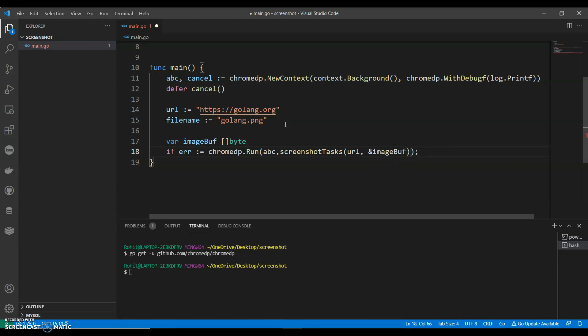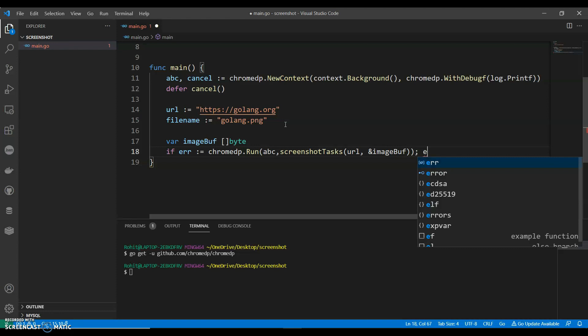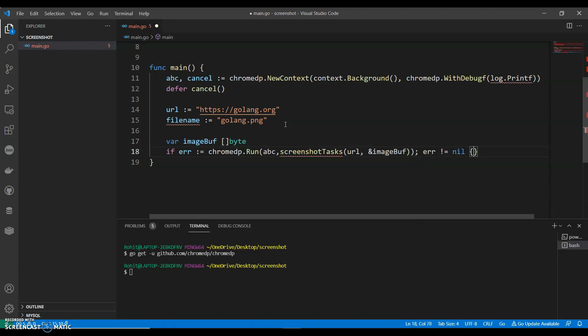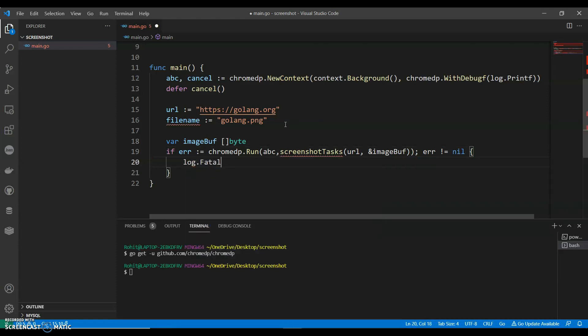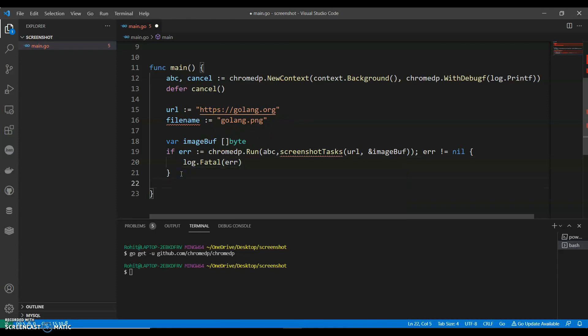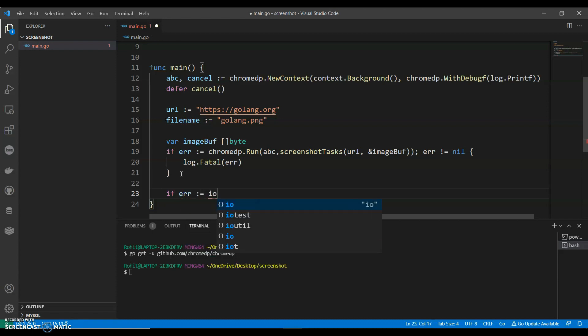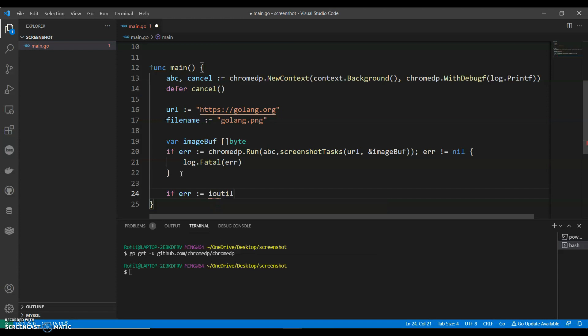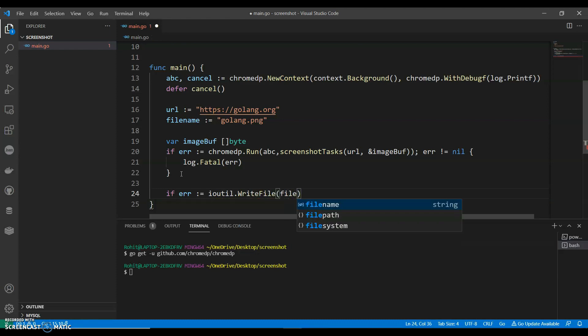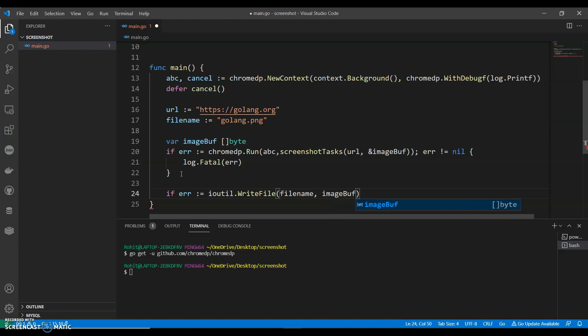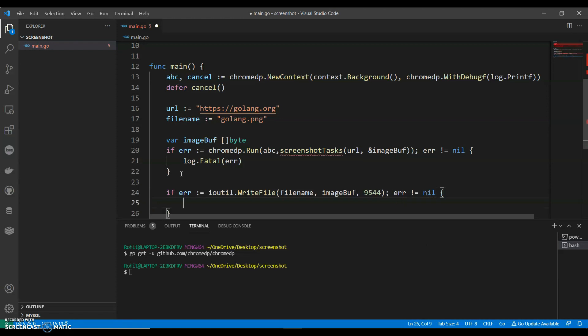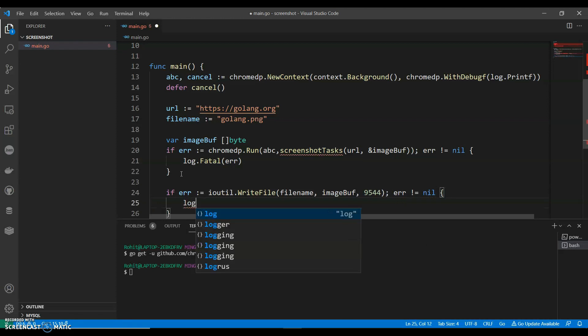And we can say if error is not equals to nil, log dot fatal. And now we have to write our image to a file, so we will say if error dot write file. So with this we are writing our image to a file. Error not equals to nil, we can say log dot fatal.